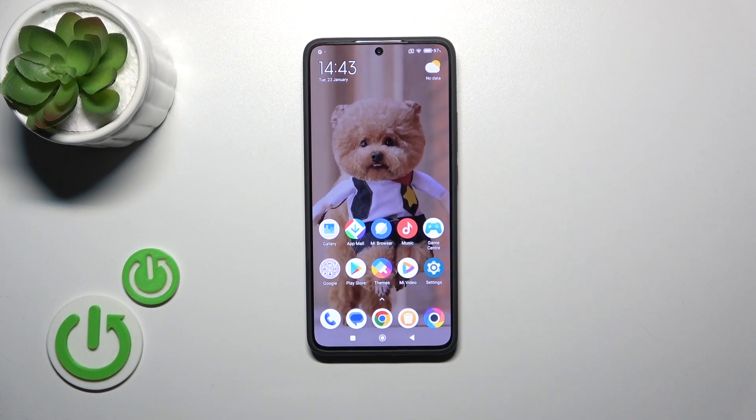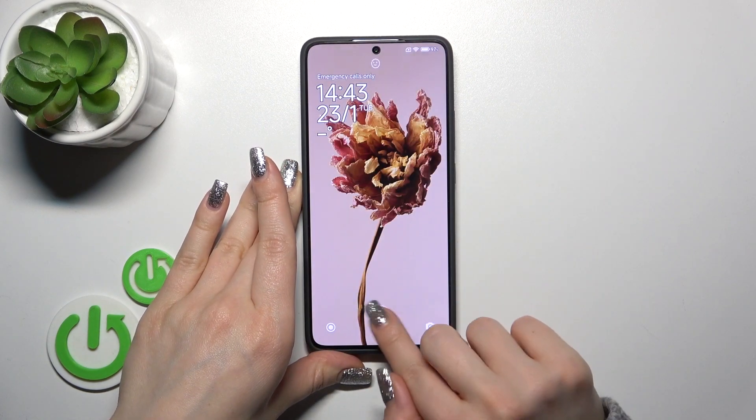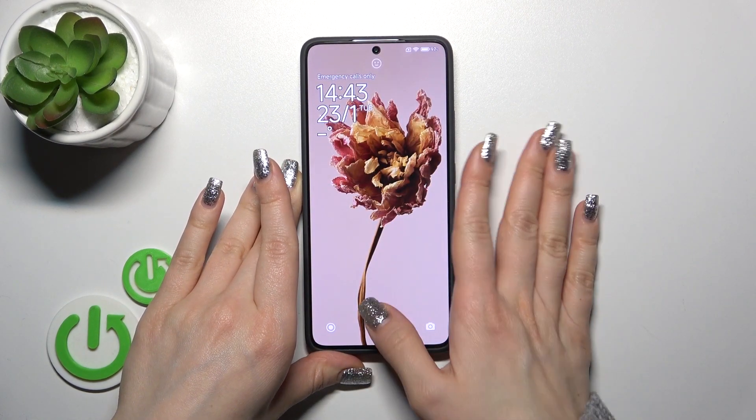Hi, this is the Poco X6 Pro and I'll show you how to change the fingerprint sensor animation on this device.